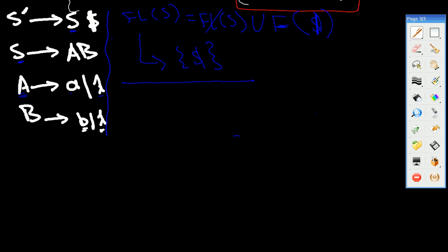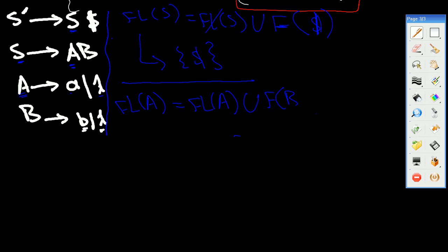We move to the next step: calculating the FOLLOW of A. FOLLOW(A) is equal to FOLLOW(A) united with FIRST of the element after A. Looking at the production rules, we have A, and the element after A is B, so we're going to have FIRST(B).